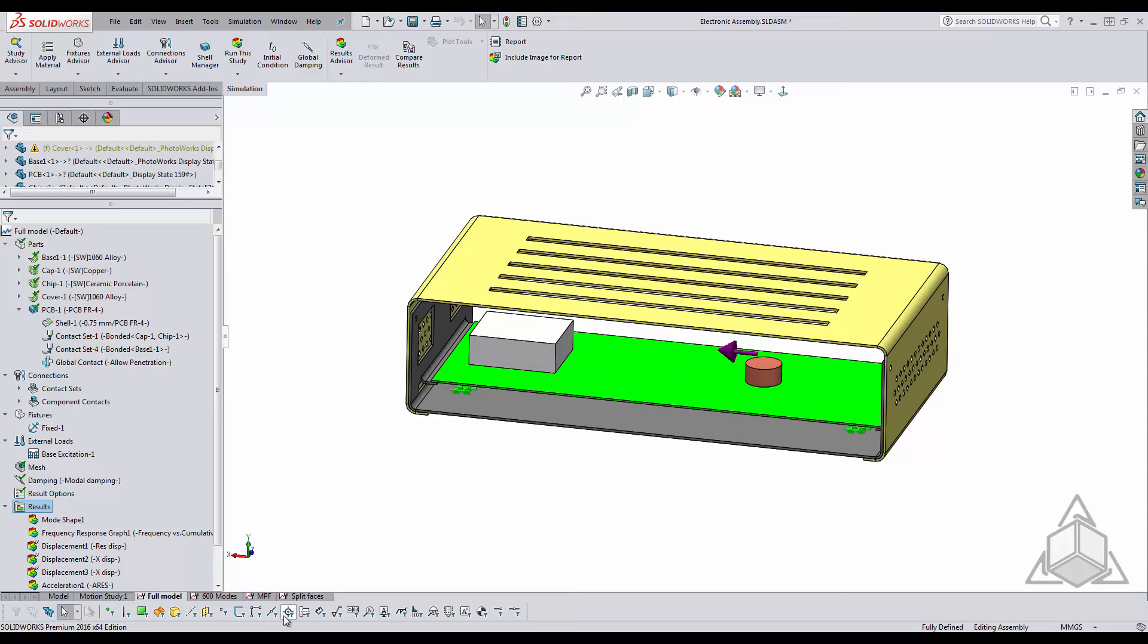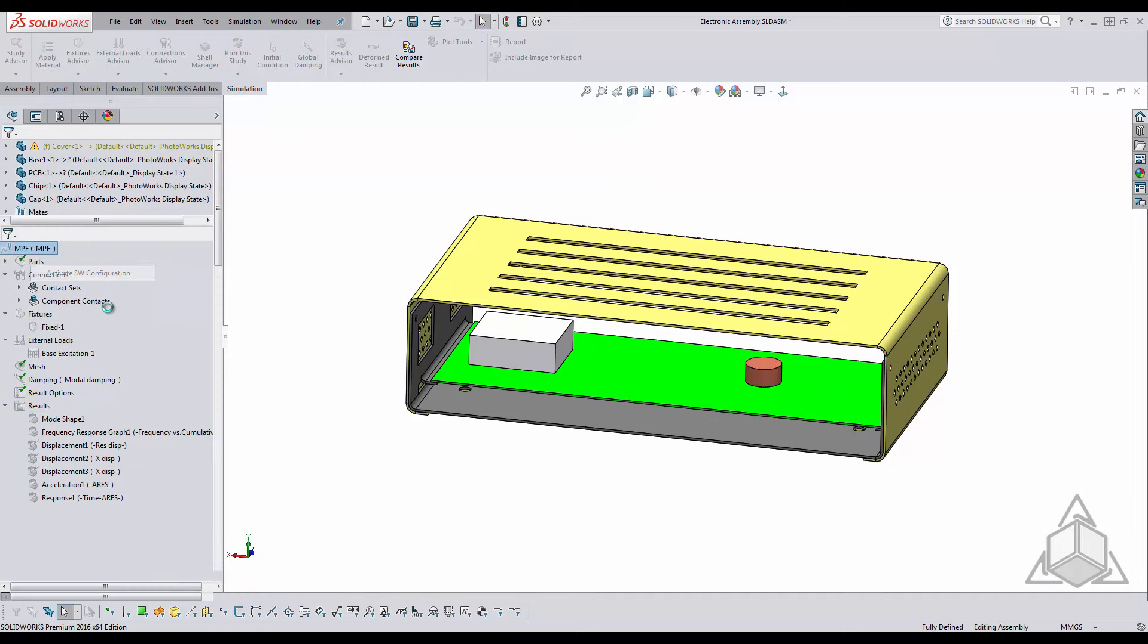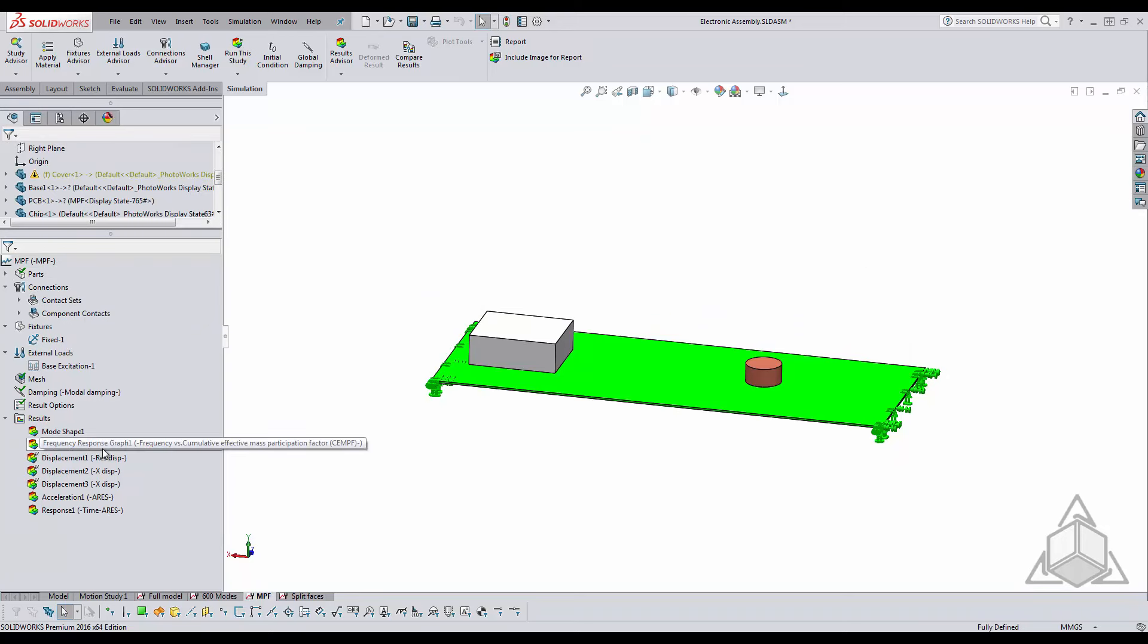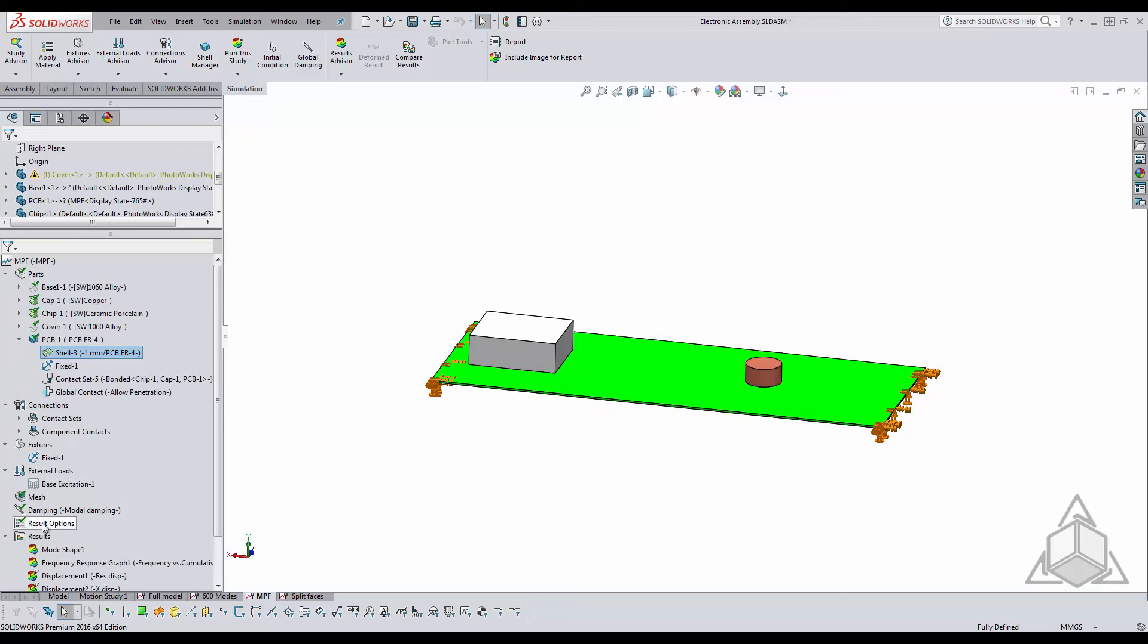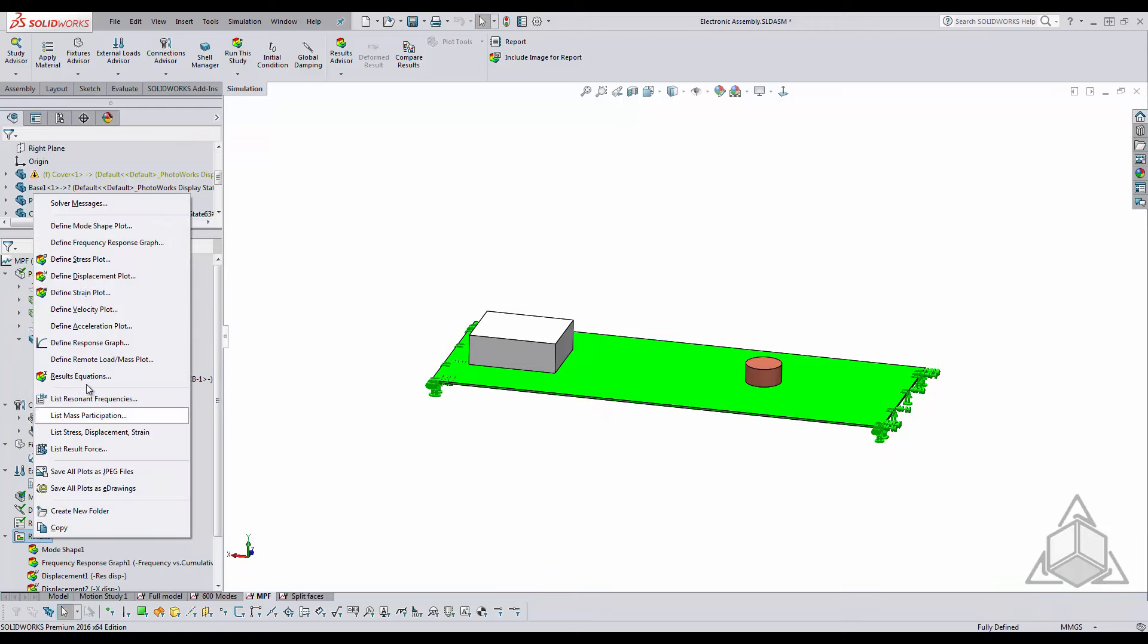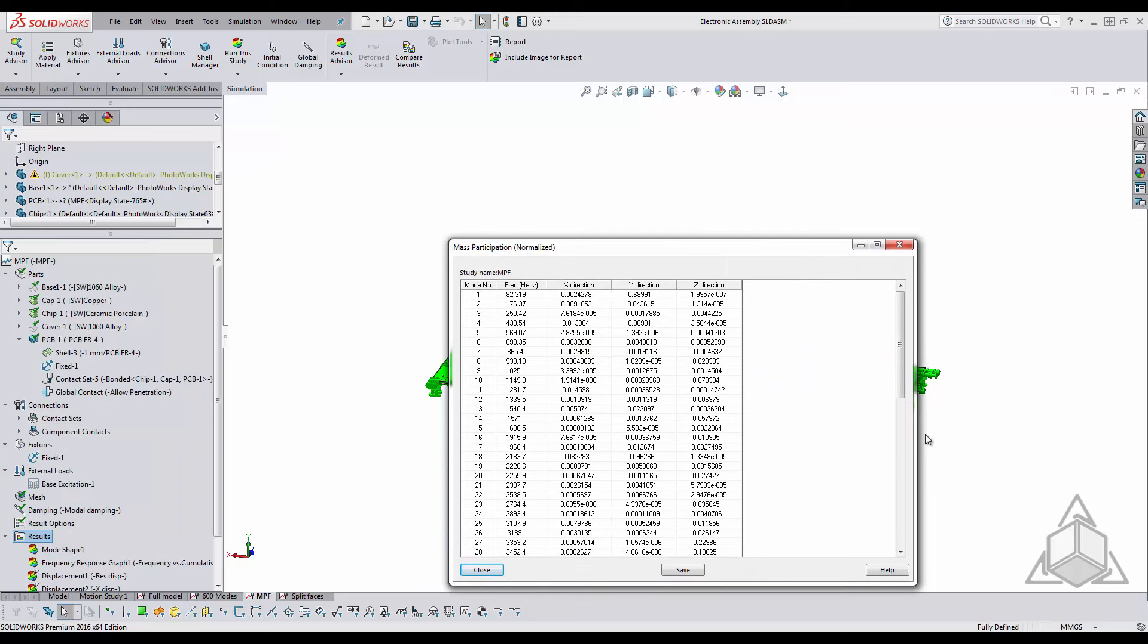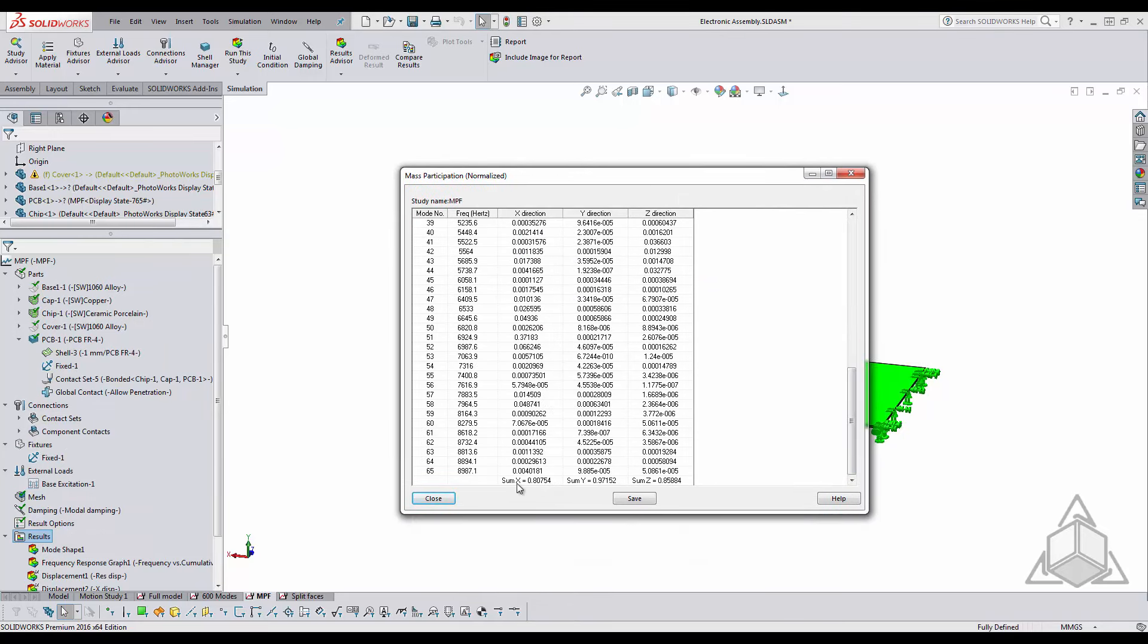So what I've done here is I've created a configuration with only those parts. I've ran a frequency analysis with 65 modes and this has given me about 80% in the x and z direction.